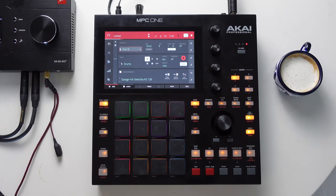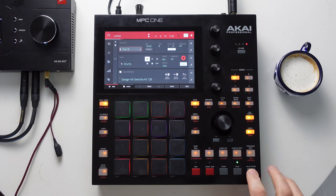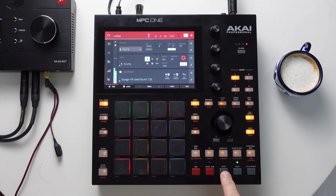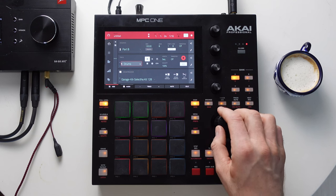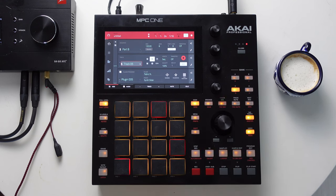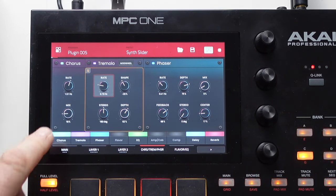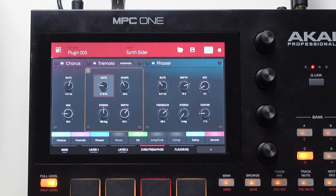Here we are in the MPC standalone. We're going to take this little project idea, export the stems, and then bring them into Studio One where we can finish the track later. Just to have a listen to what we're going to be exporting. If you're curious how that lead synth is doing the automation, we're going to go into track number five, into our program edit, and take a look at the tremolo effect. We're just automating the rate and the depth of the tremolo effect.